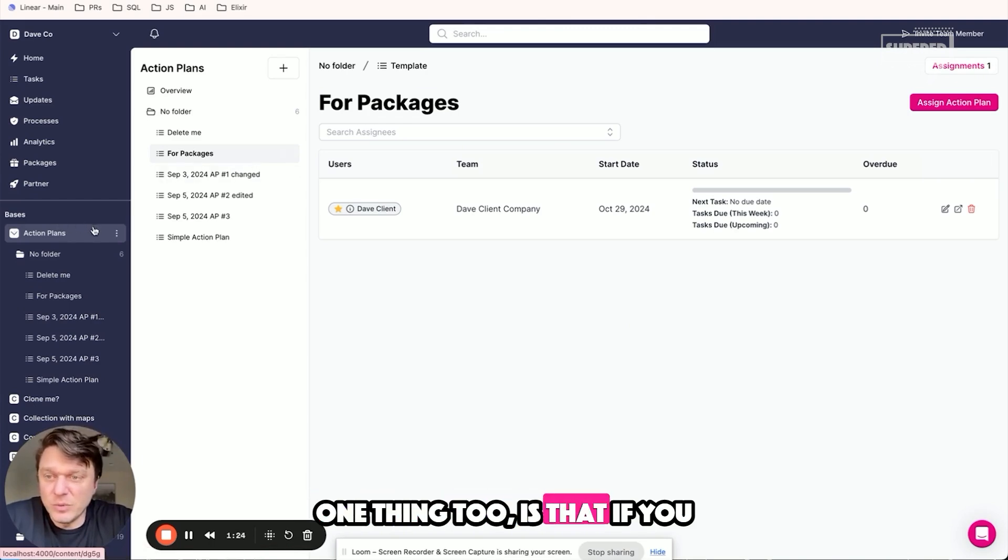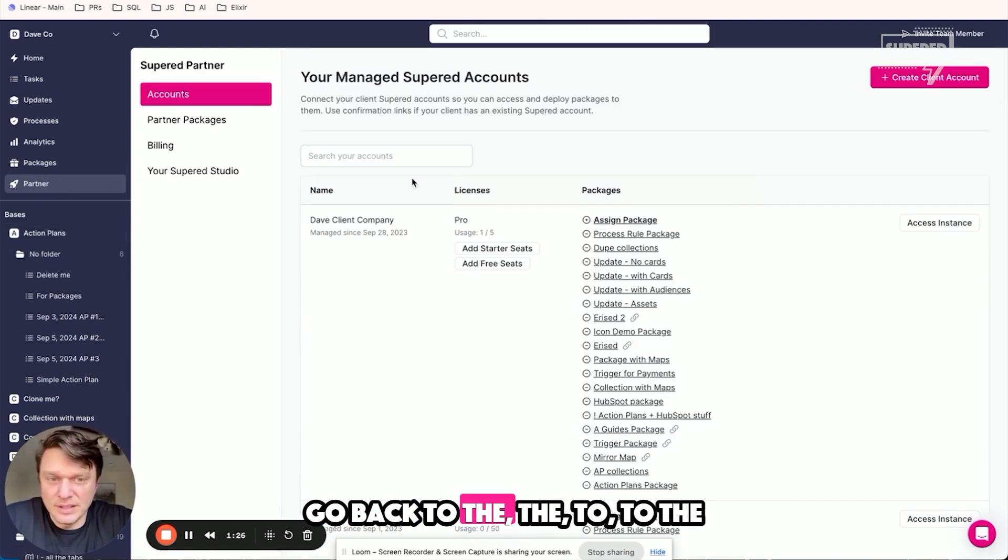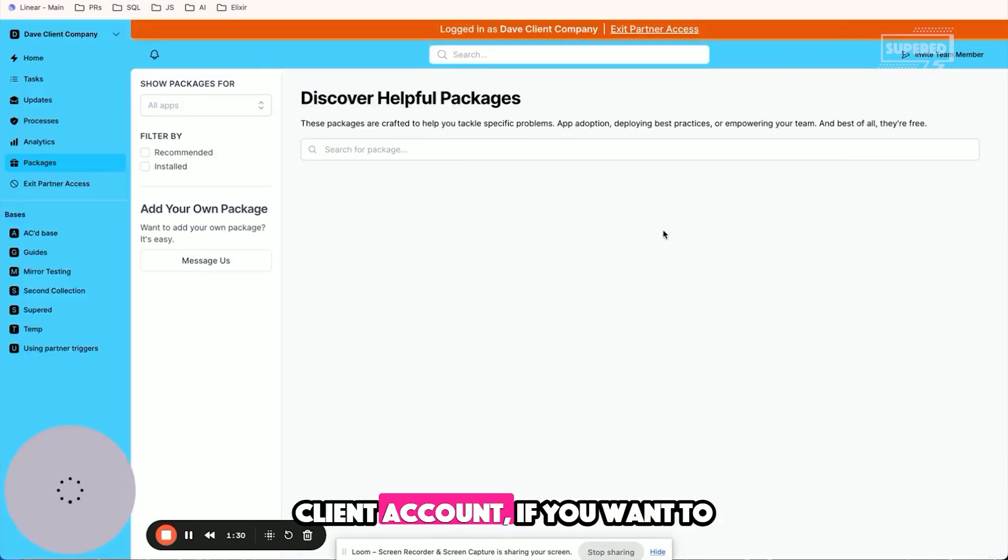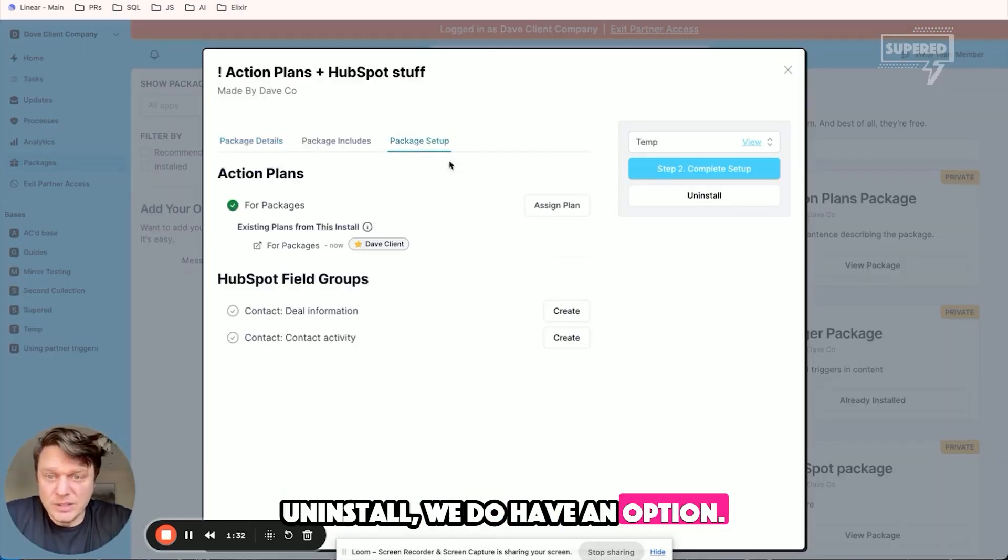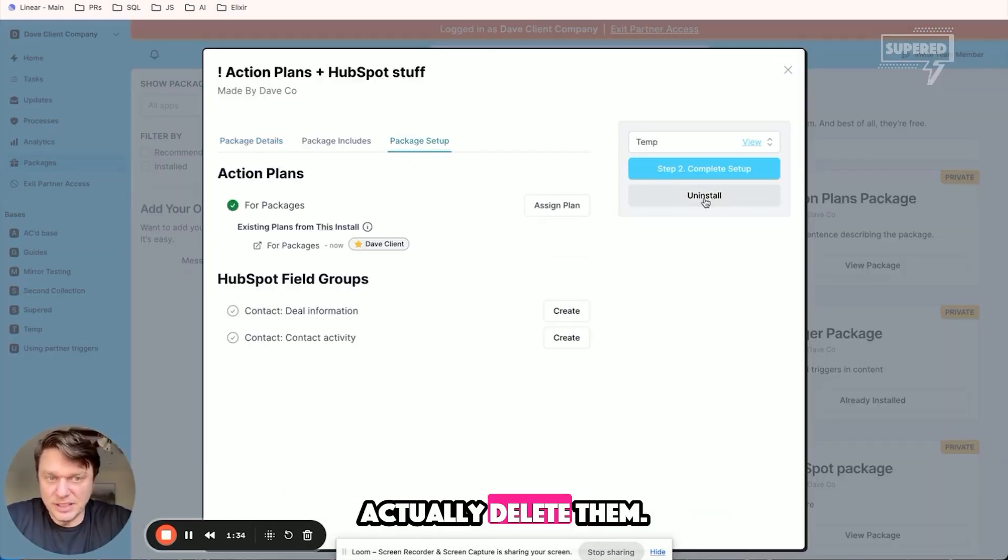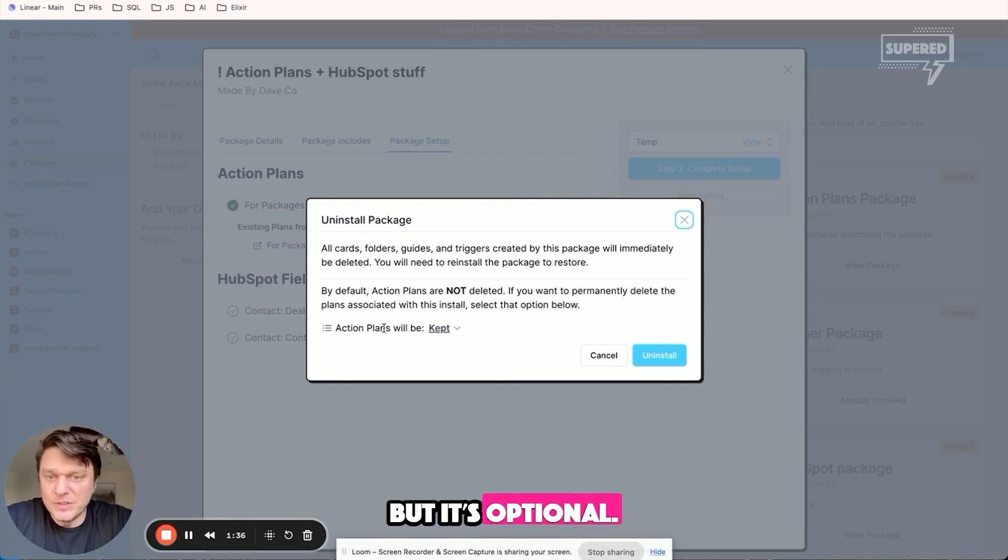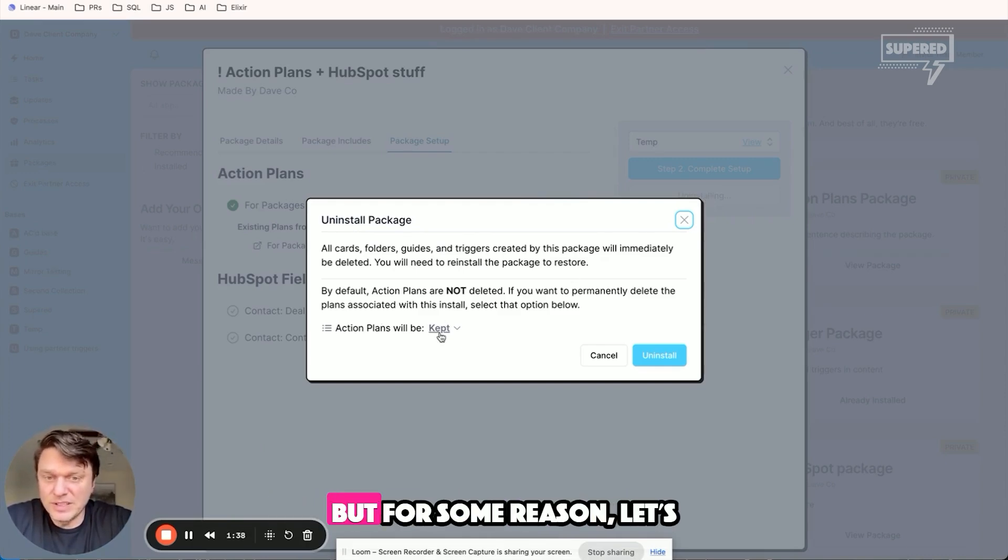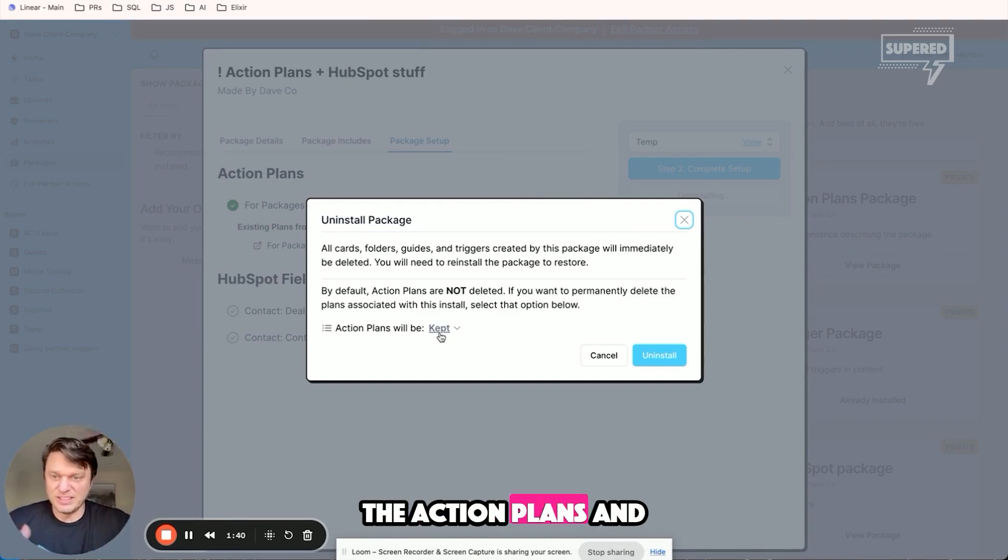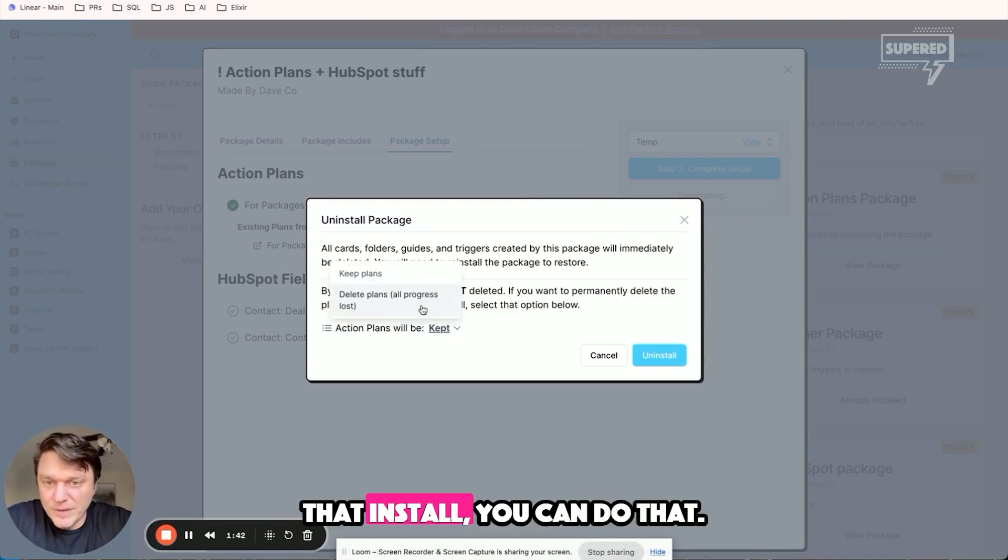One thing is that if you want to uninstall, go back to the client account. We do have an option to remove the action plans. You can actually delete them. You don't have to, but it's optional. By default, you will keep those, but if you want to delete the action plans to completely clean up that install, you can do that. You're just going to lose all the progress with it.